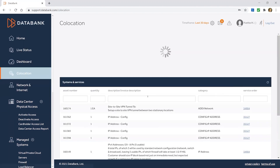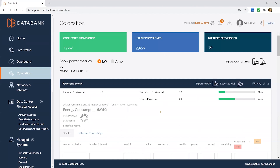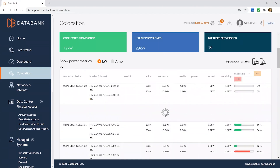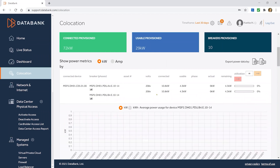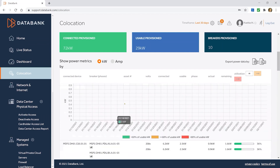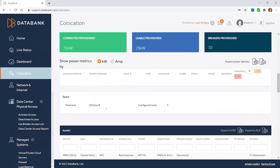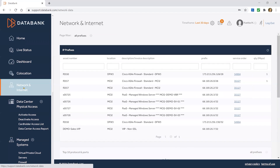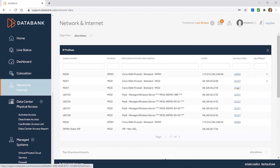Co-location, where you can get information about the power consumption. You'll be able to see historical power on individual circuits as well as an overall graph of what you're using in a given data center. Network and internet — if you have network and internet services with us, they'll be detailed here, along with hyperlinks to the original orders for those services.